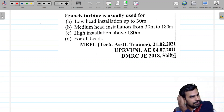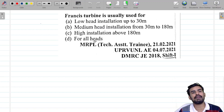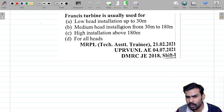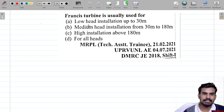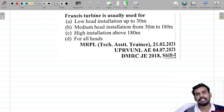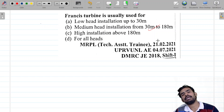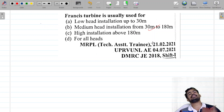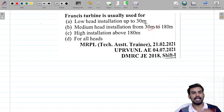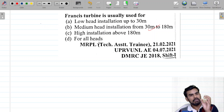Francis Turbine is used for: low head, medium head, high installation, or all heads? It is a very important question. Francis Turbine is a medium head installation from 30m to 180m. Medium head is 30m to 180m. 180m above is high head. Below 30m is low head. We call it a medium head.